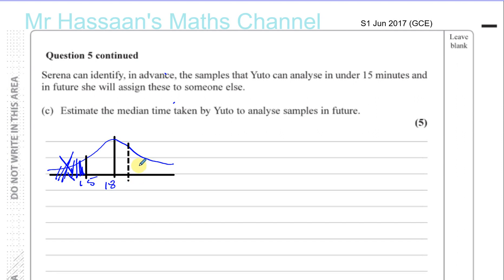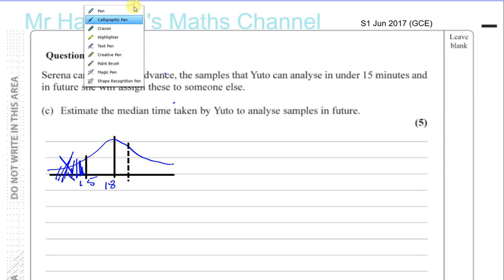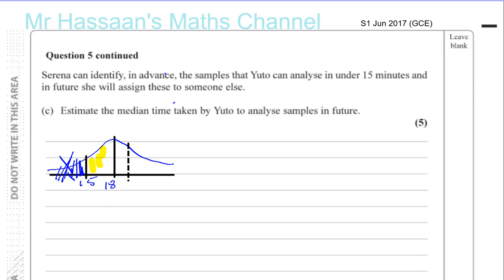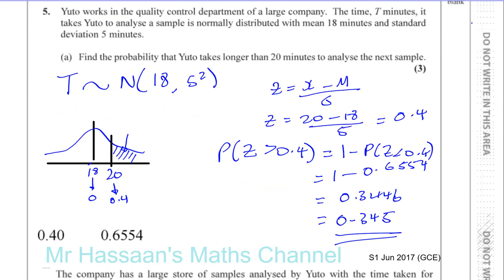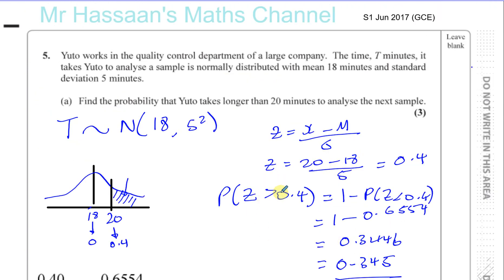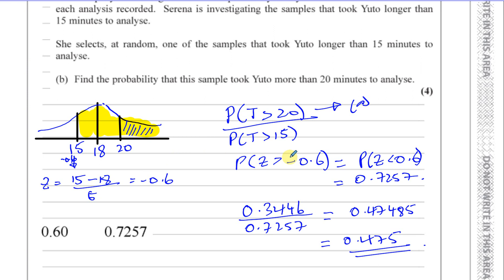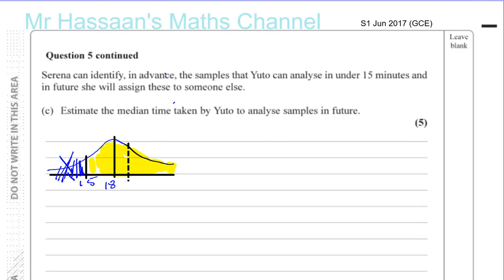It's going to be somewhere over here. We know the area of this whole remaining section — which I'll highlight in yellow — because that was the probability that it took more than 15 minutes. So going back to our previous question, part B, the probability it took more than 15 minutes was 0.7257. So we know that the whole of this area here is 0.7257.